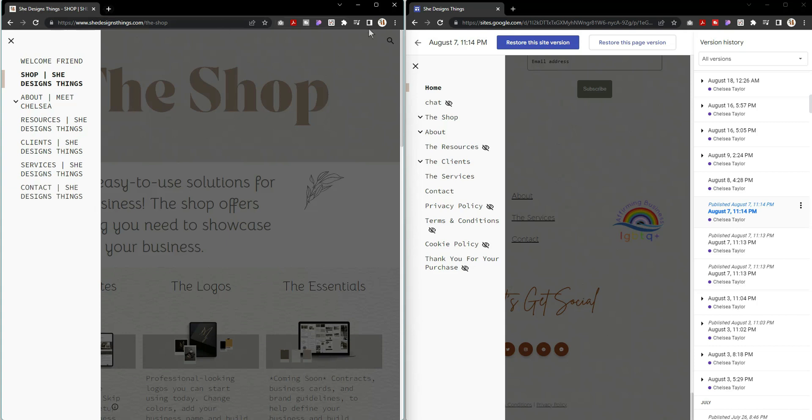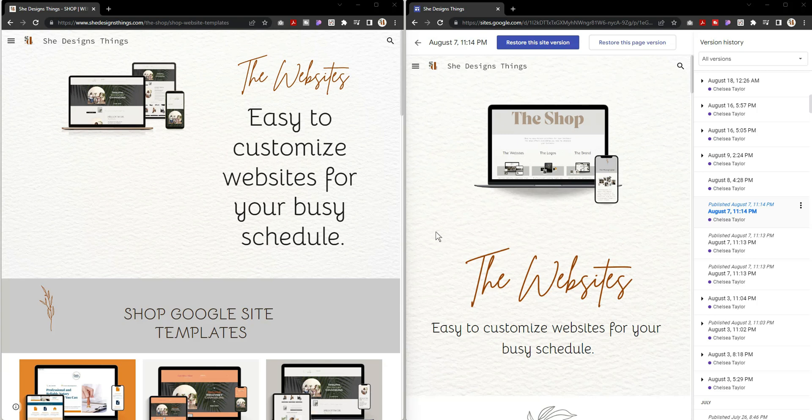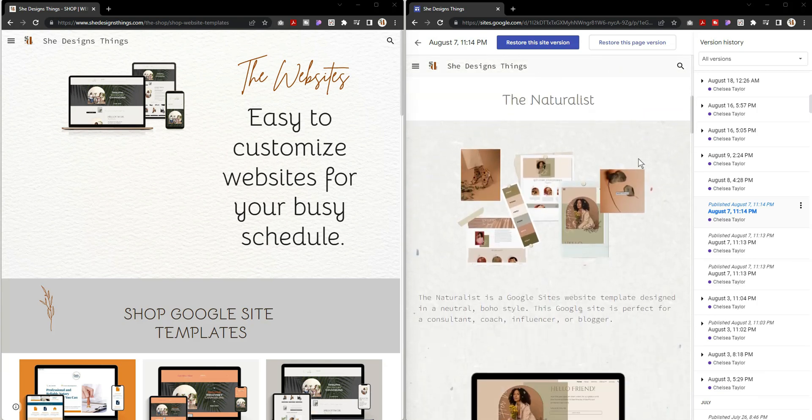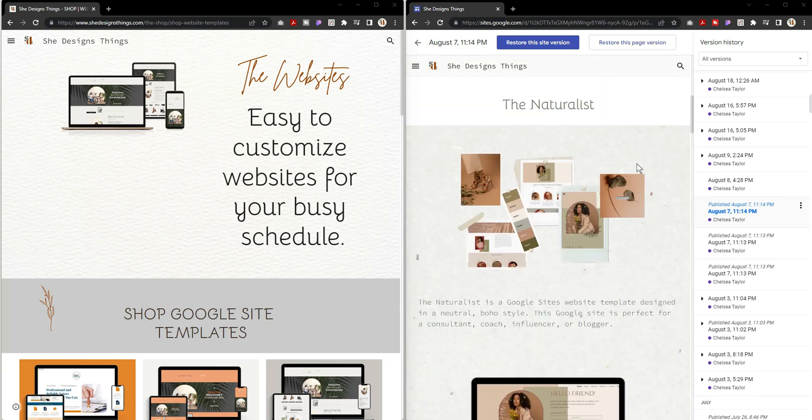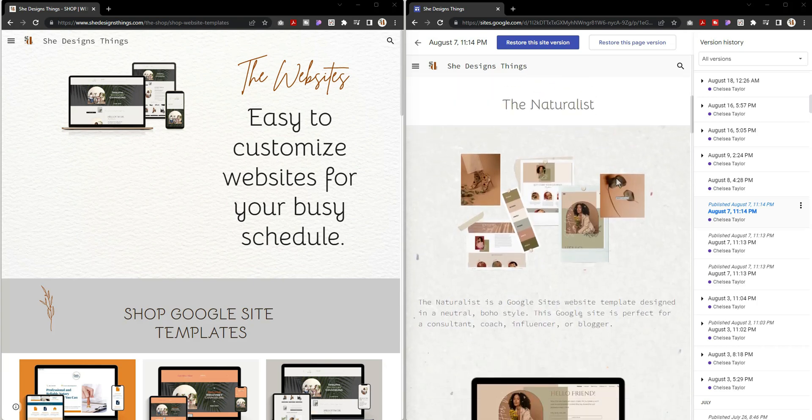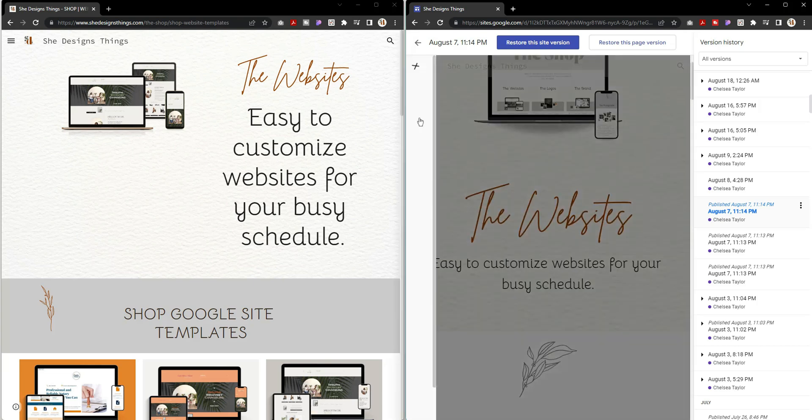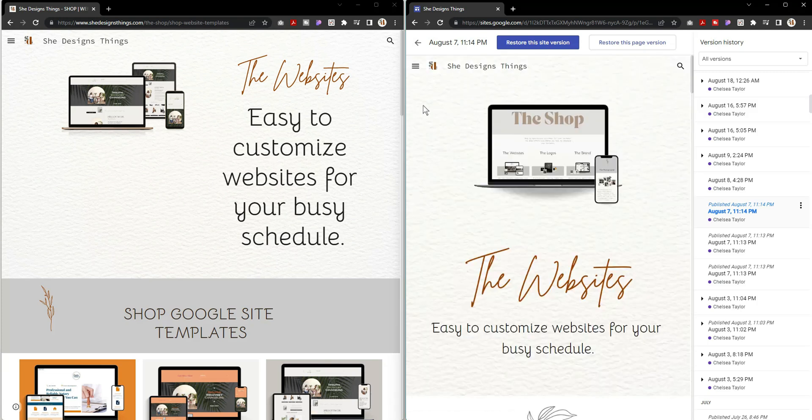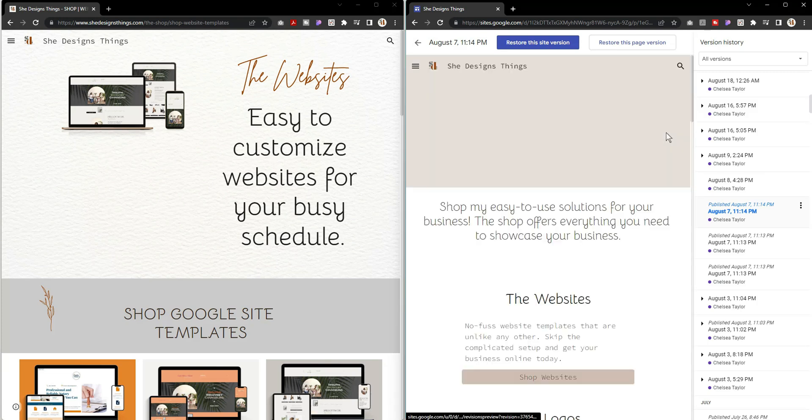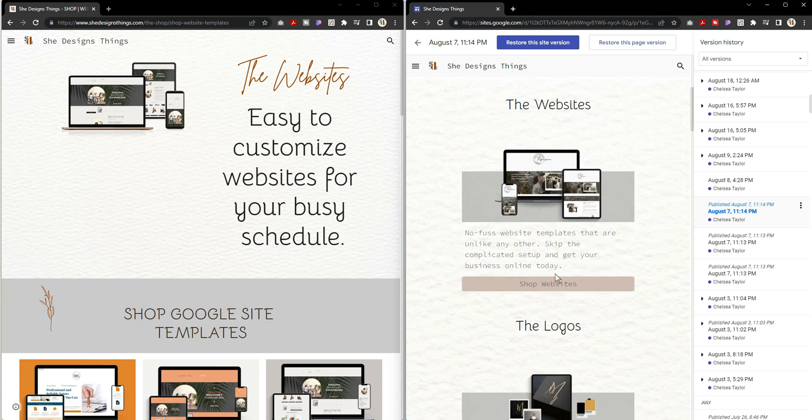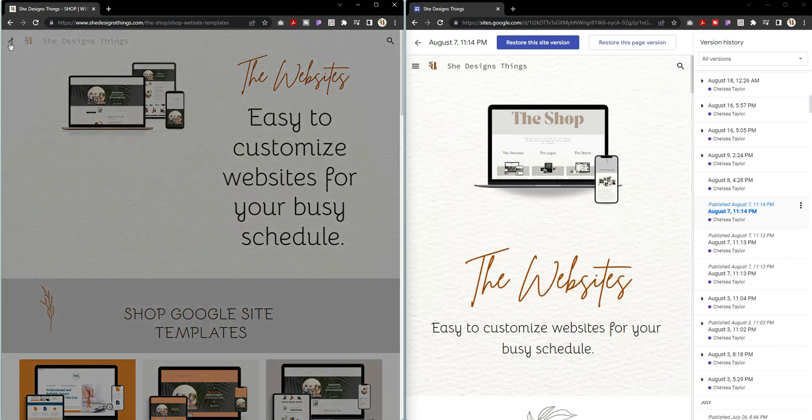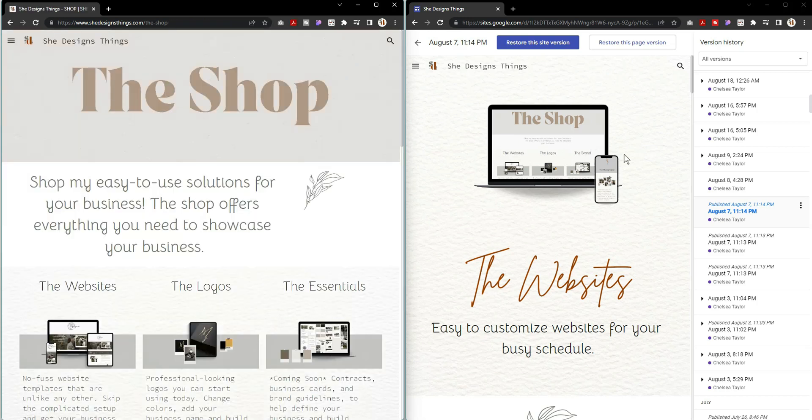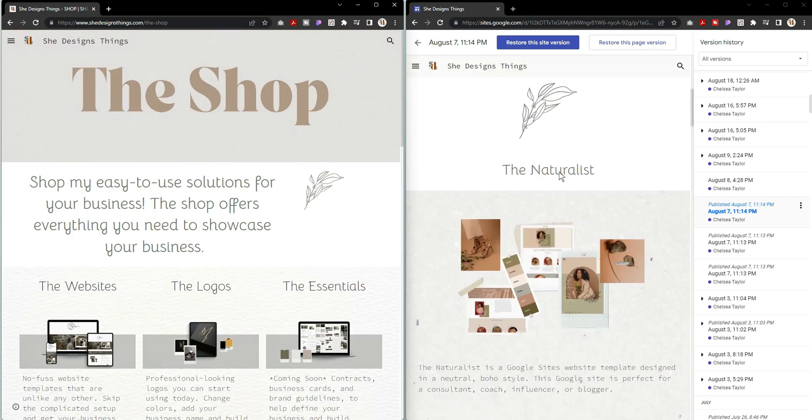The biggest change to my site comes by way of my shop actually. Before, my old shop was kind of a little bit on the long-ended side. You would click on, say, I'm going to go back so you guys can see the shop, and then if you wanted to see websites, that was the first link you could click.